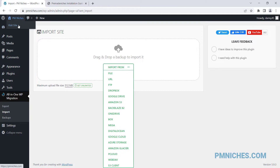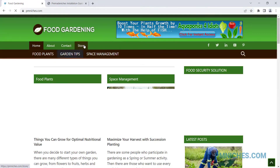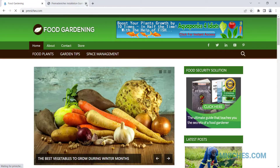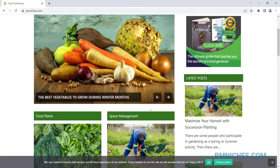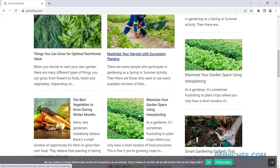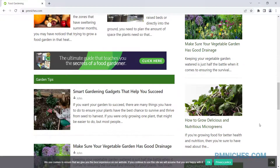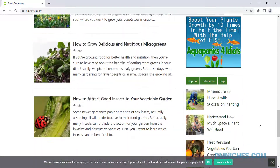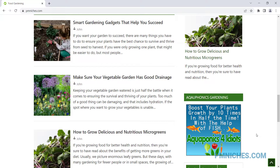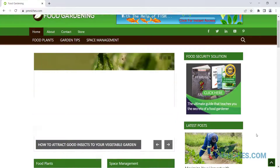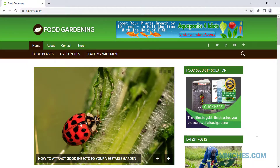Let's check the new site. Congratulations — you now have a new website.